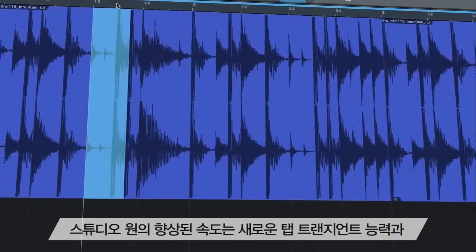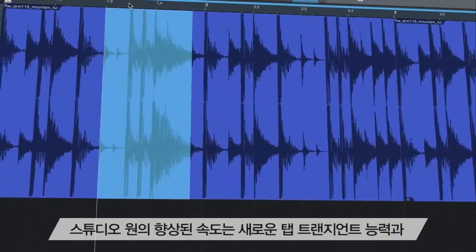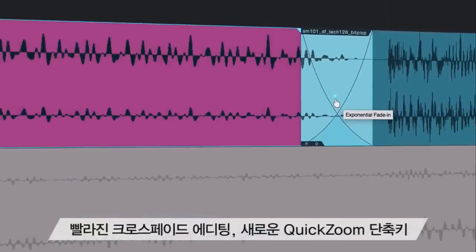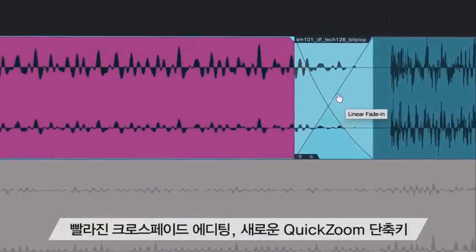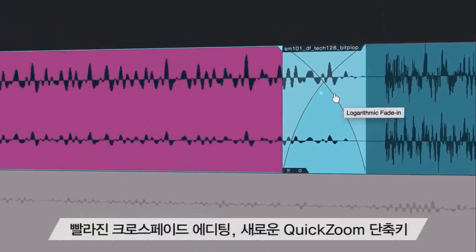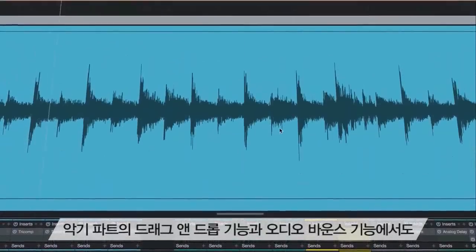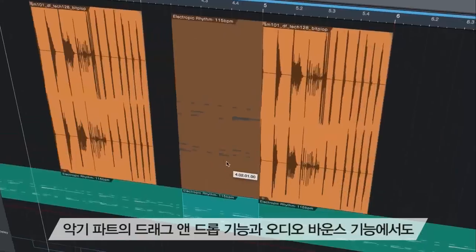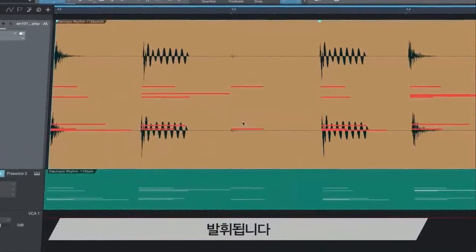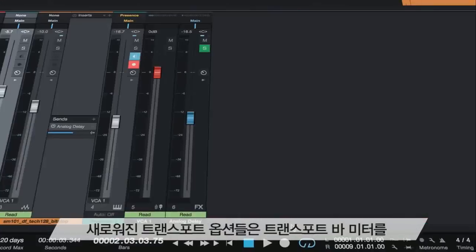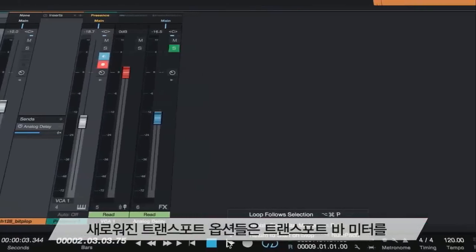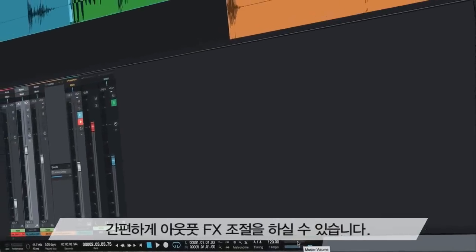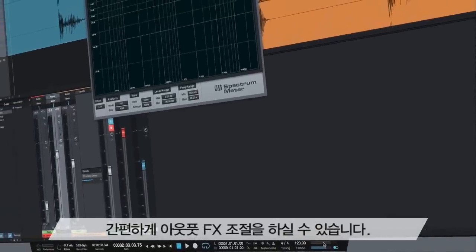Quick range editing makes precise micro-edits of volume automation a snap. Studio One's speed enhancements keep coming with new tab-to-transient capabilities, faster cross-fade editing, new quick-zoom shortcuts, and the ability to drag-and-drop instrument parts and immediately bounce to audio. New transport options are also easily accessible, and you can quickly make output effects adjustments.